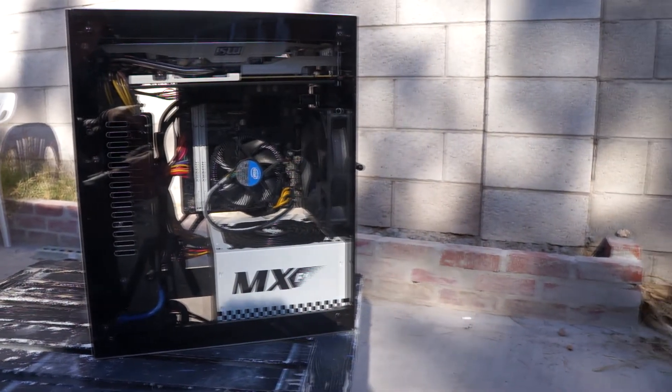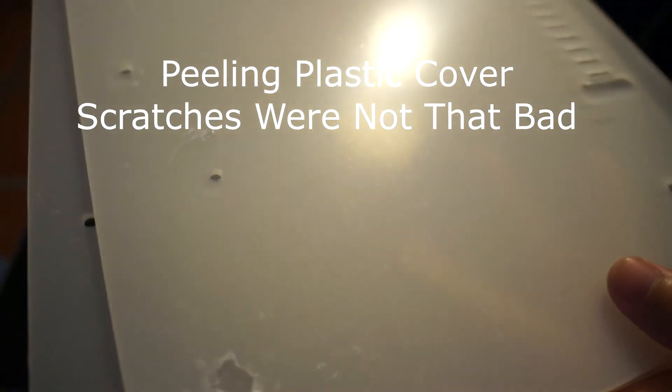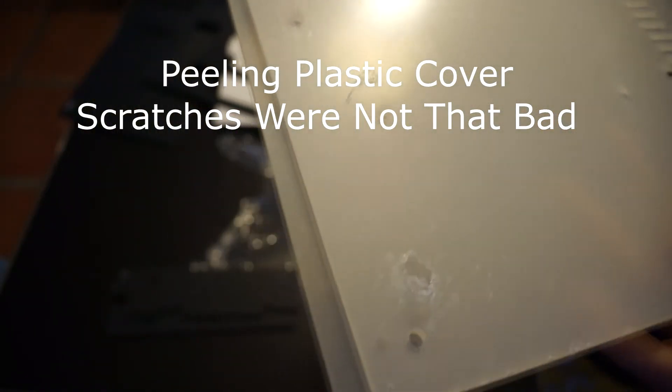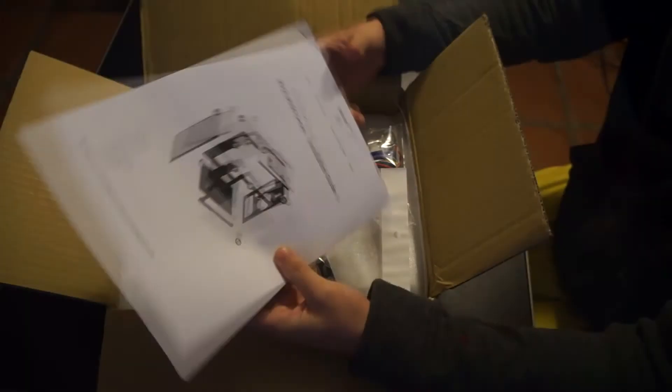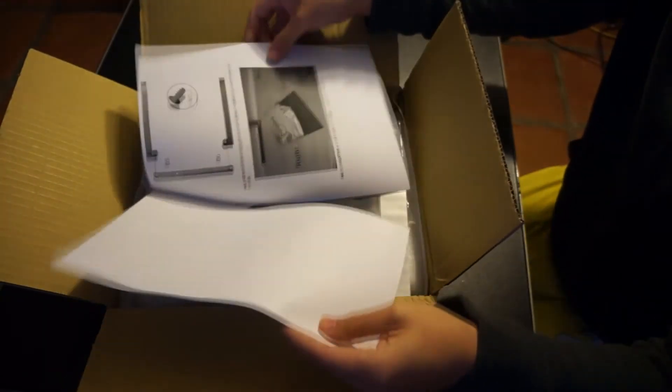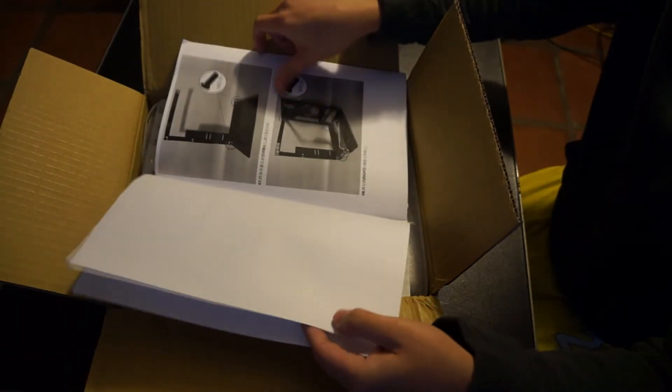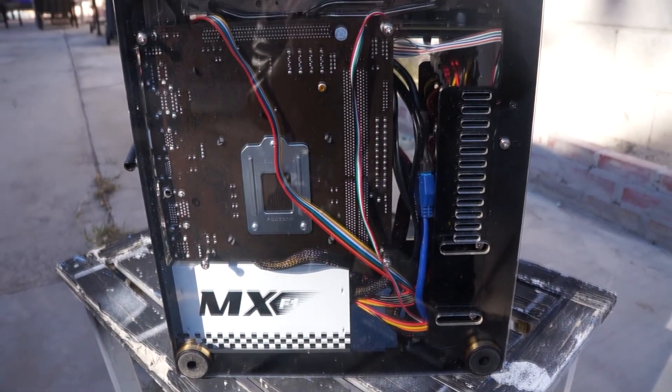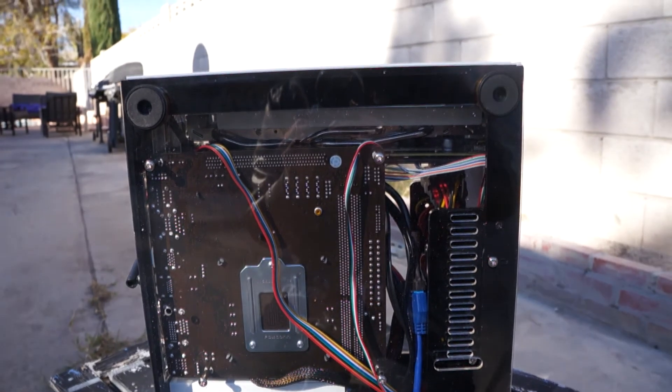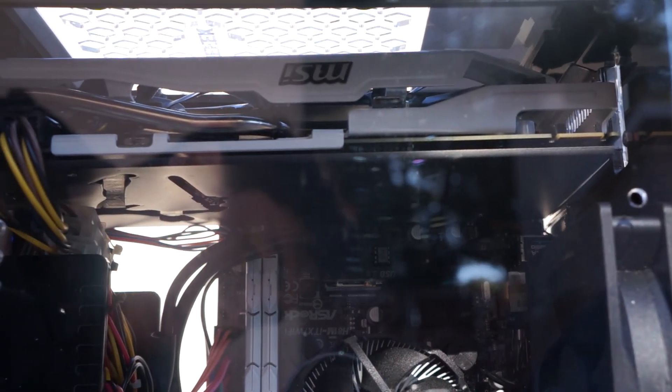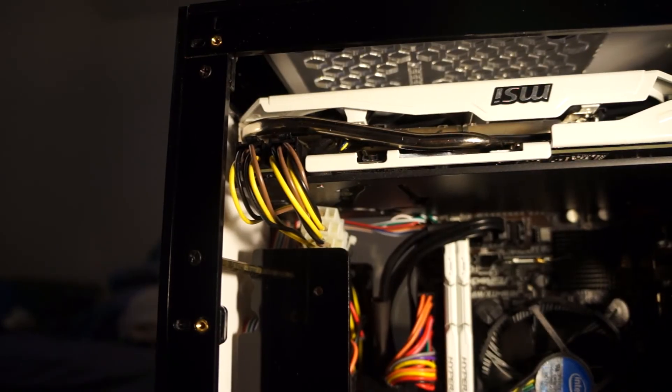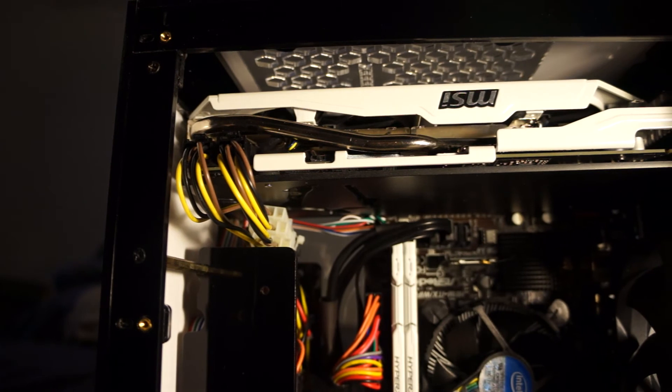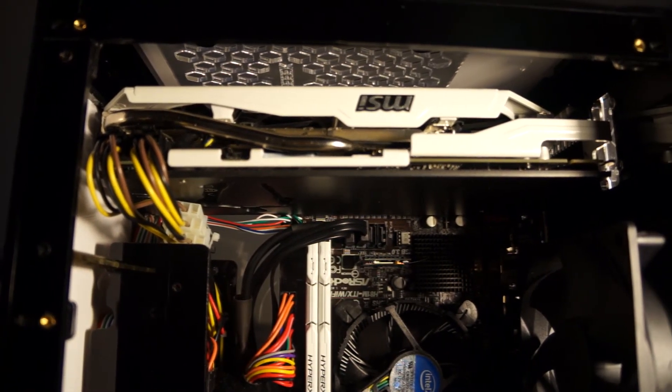Though I was kind of upset that the case came with a scratch on one of the clear panels, though it may have been the bottom panel and will go unnoticed, I feel that is something that could have been easily prevented and hopefully will be addressed in the future. Also, the lack of any multilingual instructions was also a letdown. It's bad enough that the manual was a few printed sheets of paper stapled together; the least they could have done was made it legible to more than people who can read that specific language. Luckily for me, there were pictures, and if I could do it, so could you. The pictures are fairly easy to follow and the case is pretty much straightforward on how to assemble.